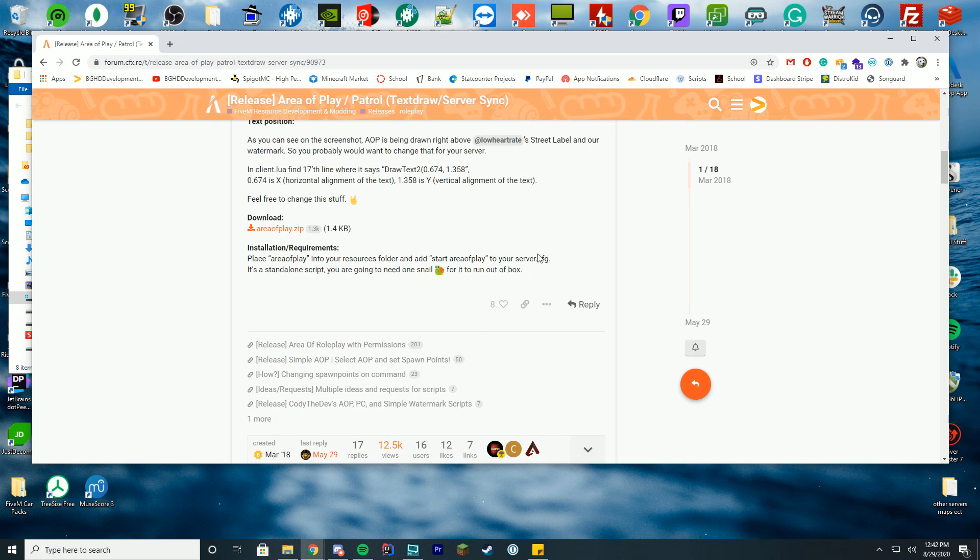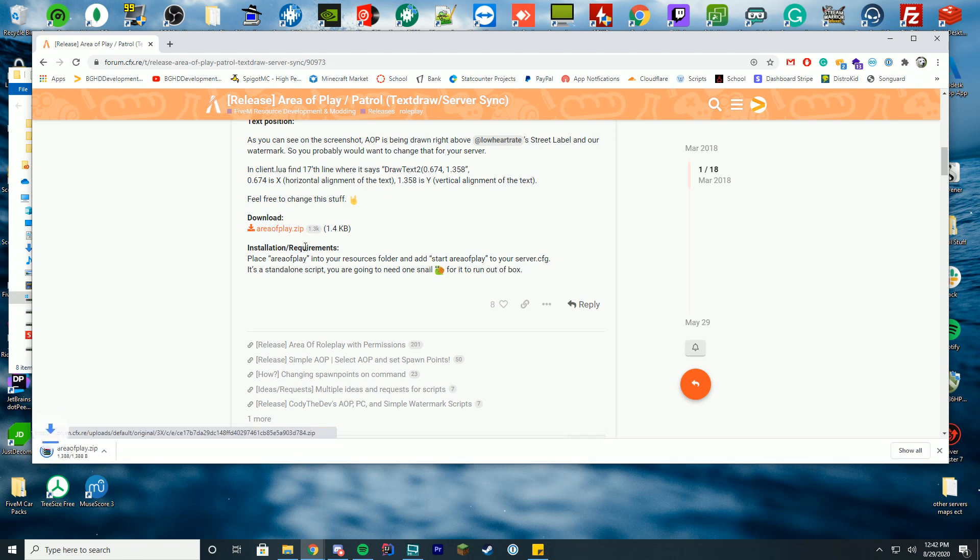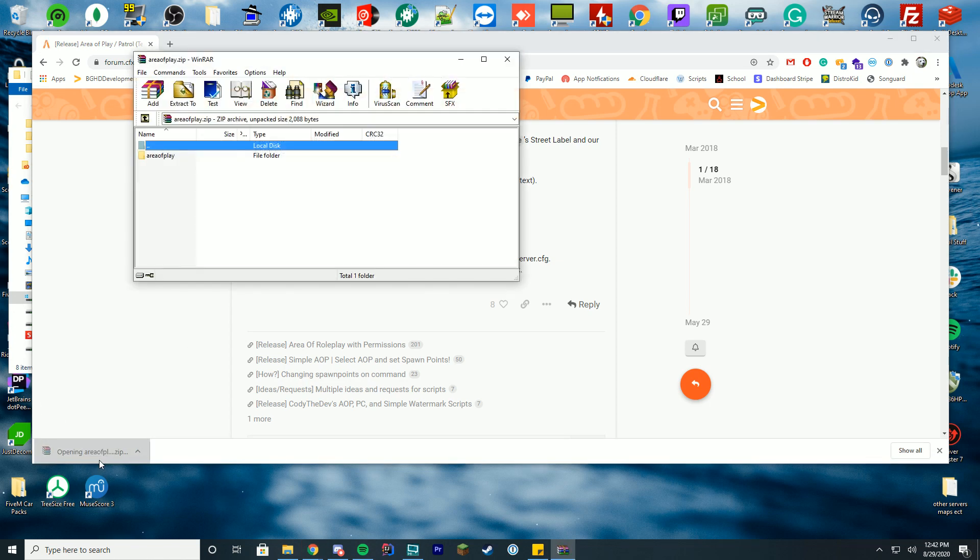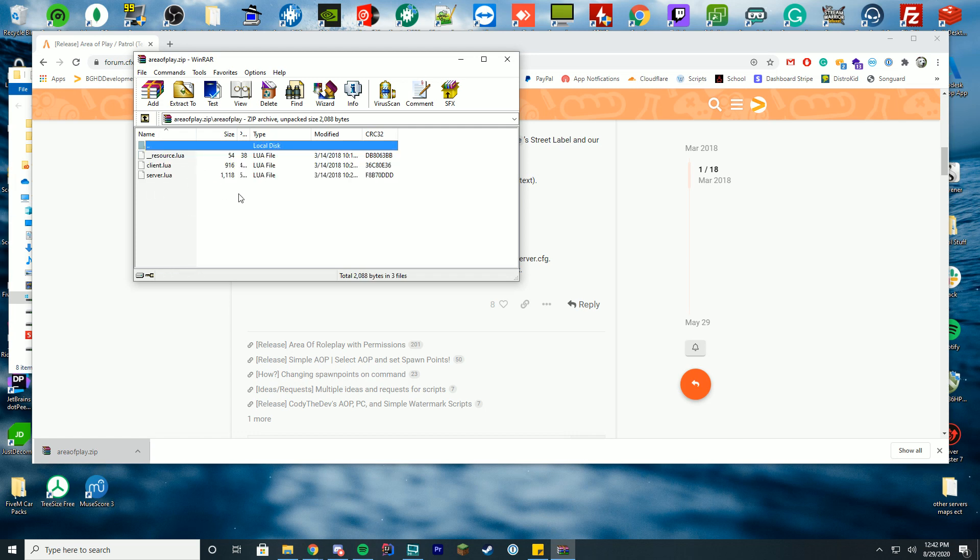You're going to go to this page and click the download button which will download a zip file. Open it with WinZip, WinRAR, 7-Zip, whatever you use. You'll open it up and you can see area of play in here and there's stuff inside.